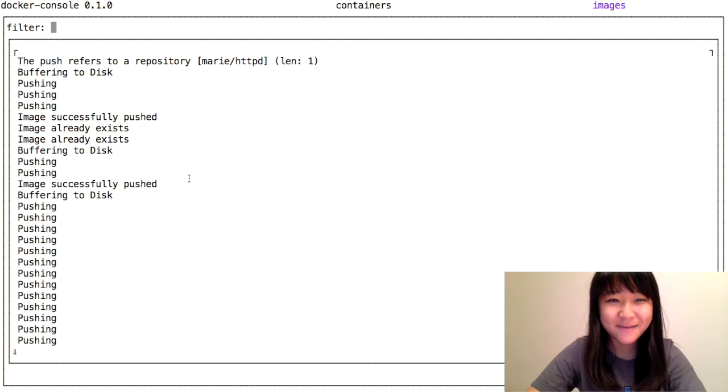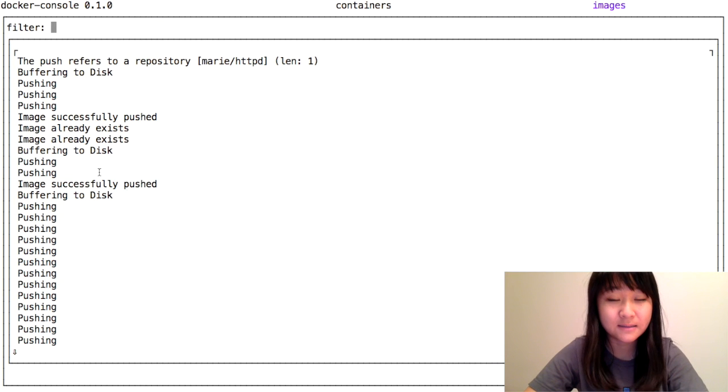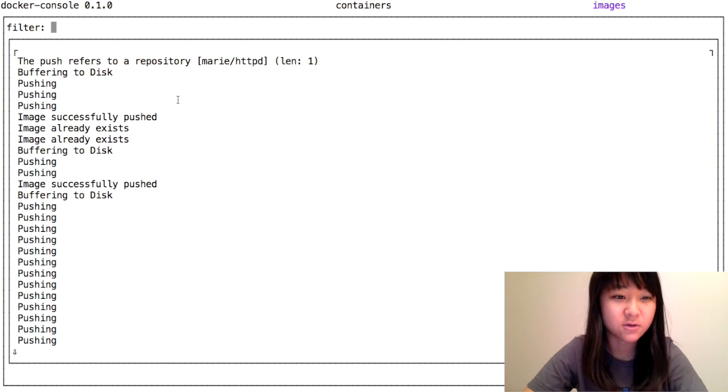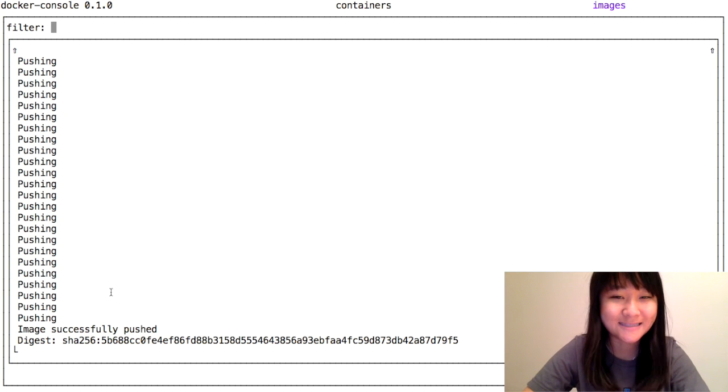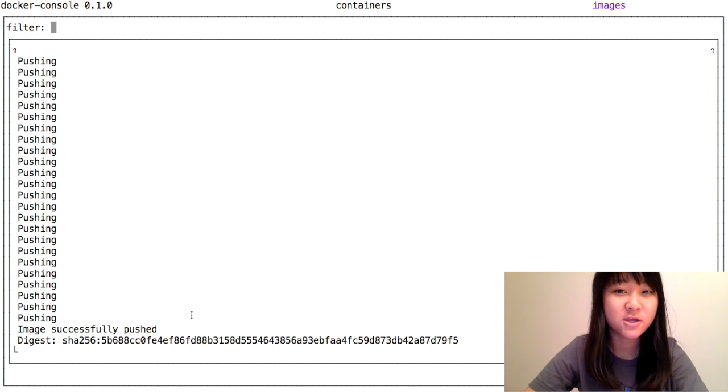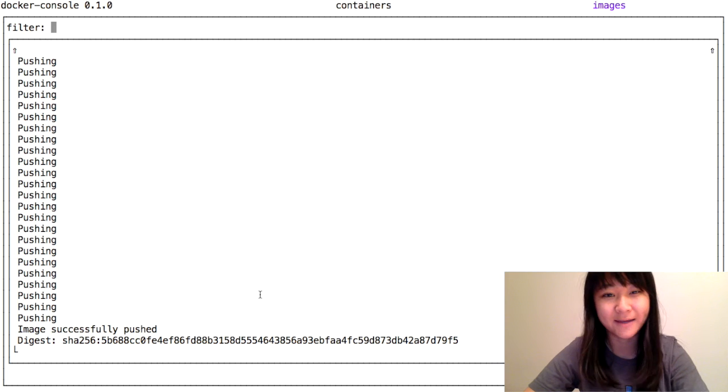Here's the message that shows up once the pushing is complete. You can scroll through it and see at the bottom that the image has successfully been pushed. Let's check back to my hub account.